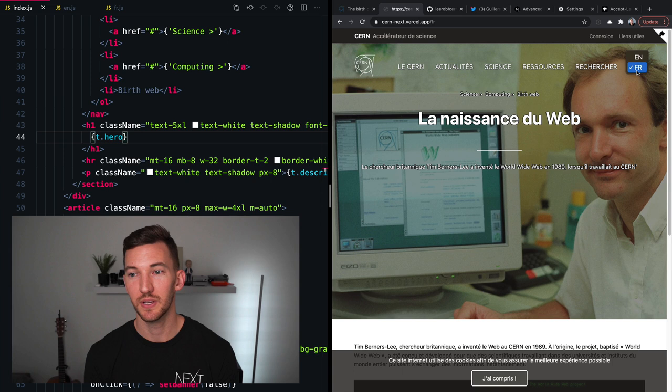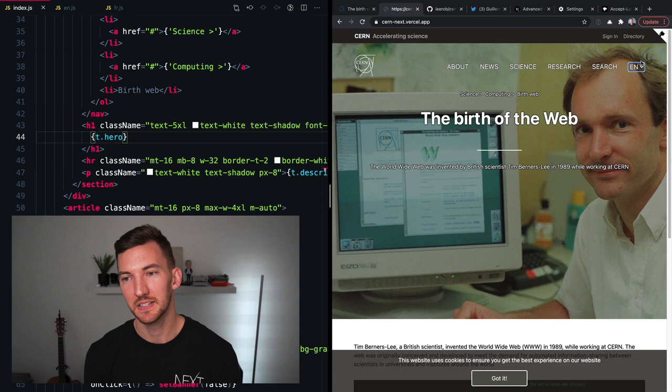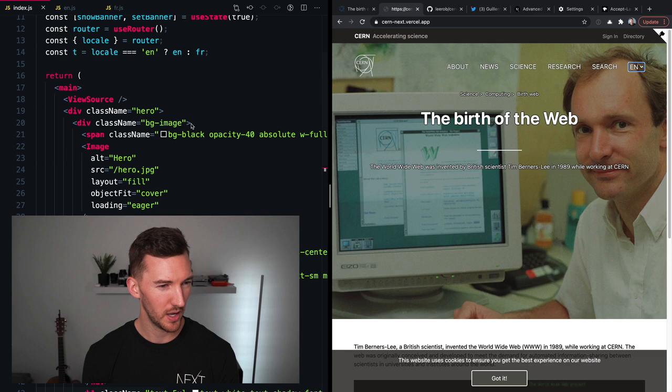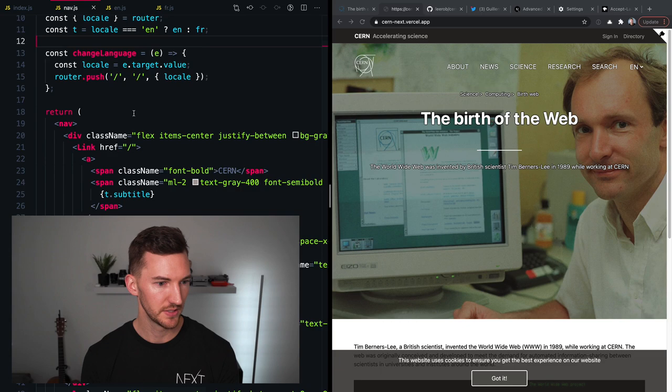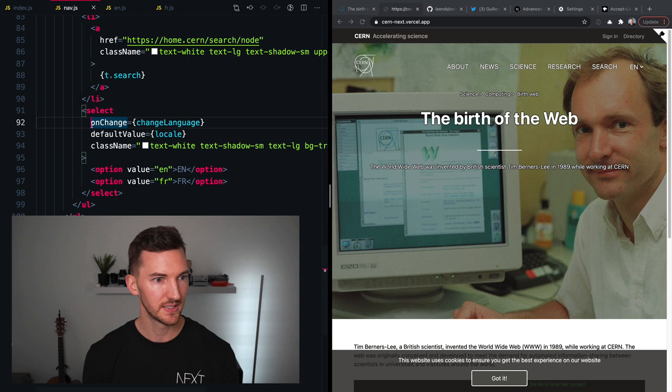The final piece here is when I make a transition between French and English or any of the locales, I want there to be a client side transition using the router to change which page I'm on. So if I go up to our nav component that I've created at the top, you'll see that I have a select. And I have two different options, one for English and one for French.